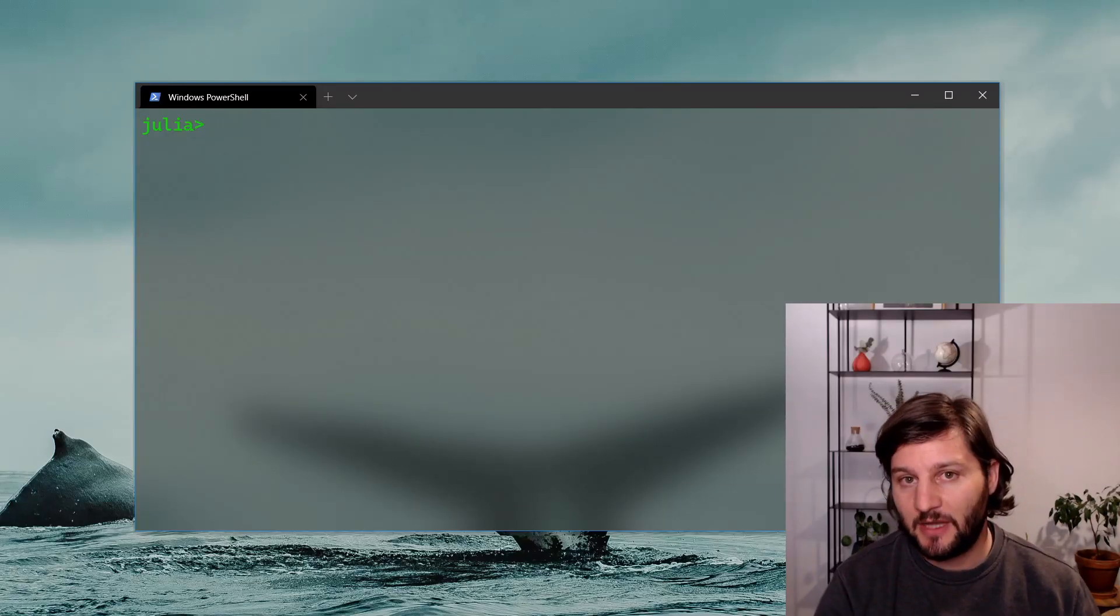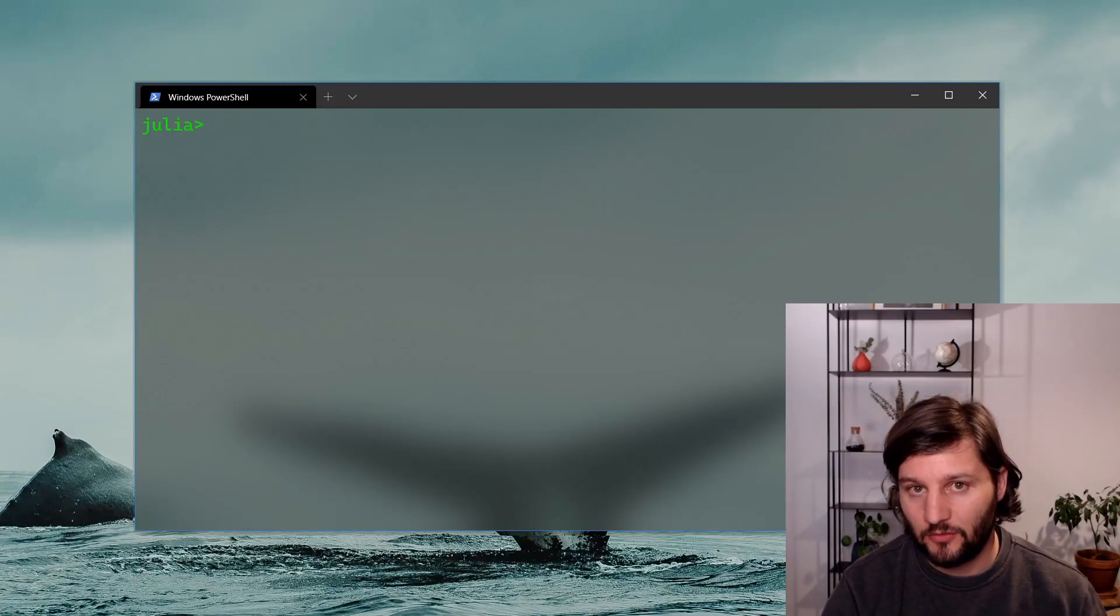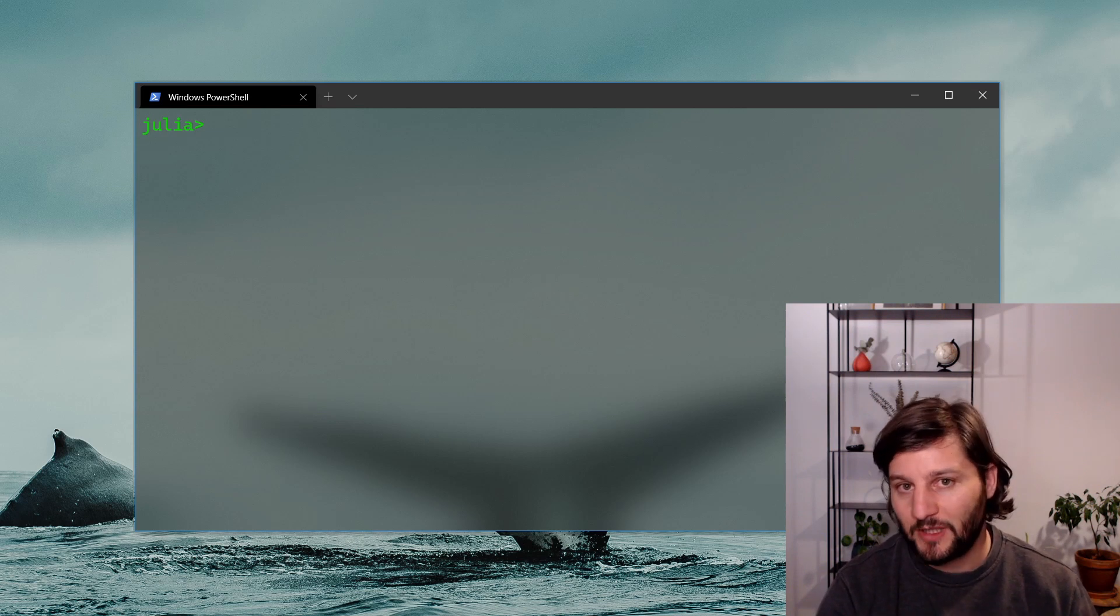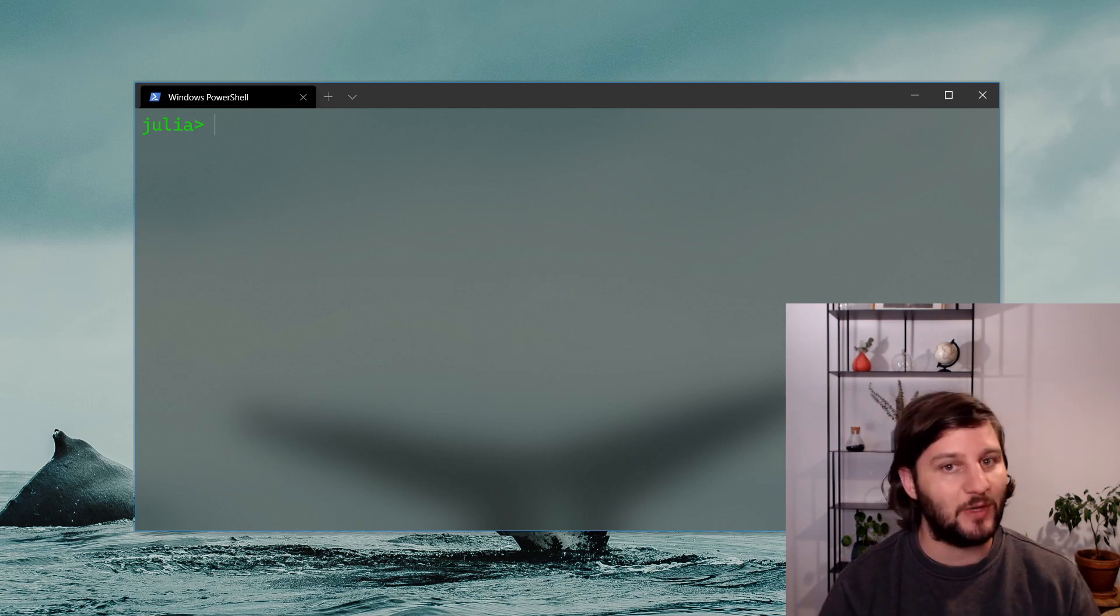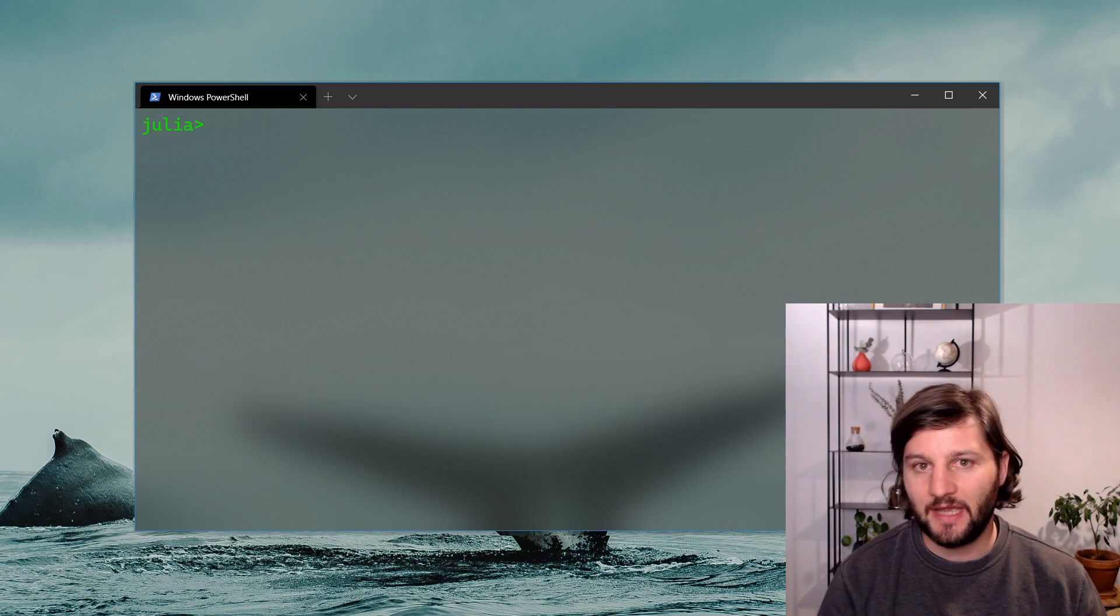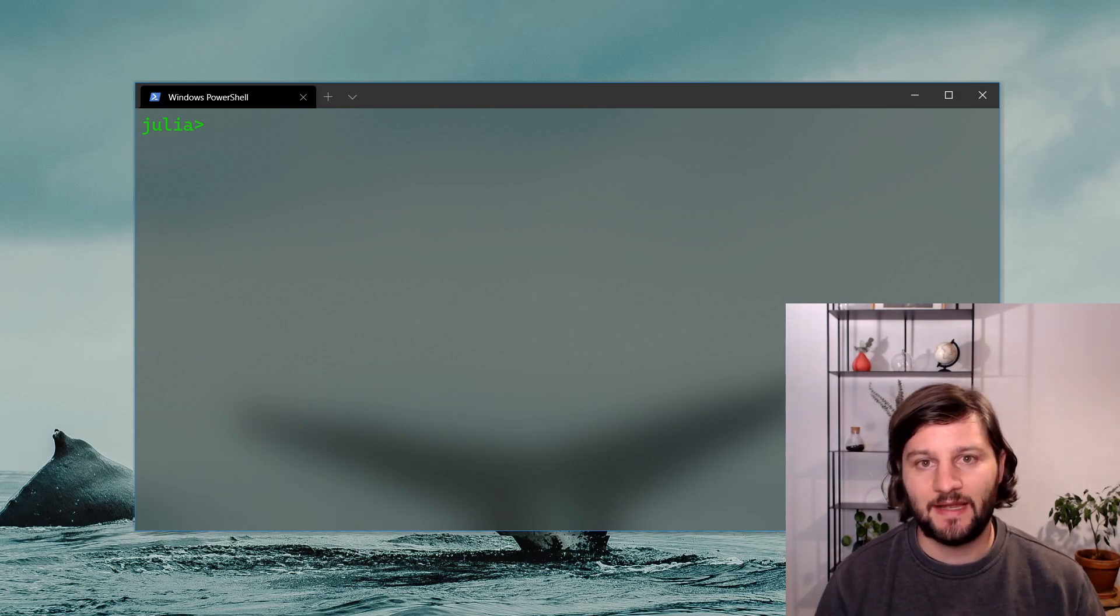This video is part of a playlist. So if you're interested in Julia programming, make sure to watch those videos from that playlist to watch them in order. Thank you for watching and I see you next time.